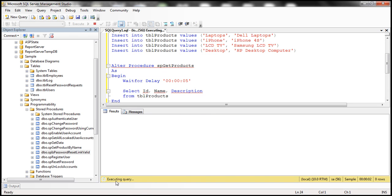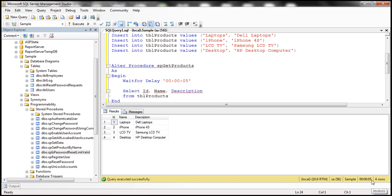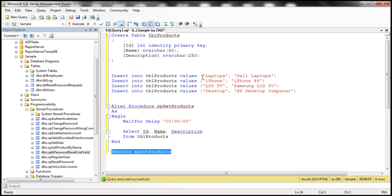Look at this — it's still executing the query: three seconds, four seconds. Until it's five seconds, we won't get the data back. So now let's go ahead and invoke the stored procedure from an ASP.NET web application. Let's flip to Visual Studio.